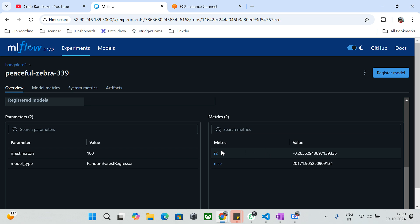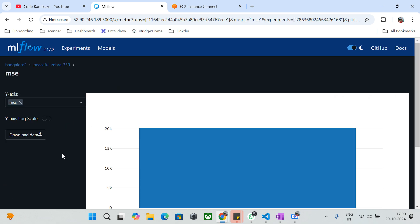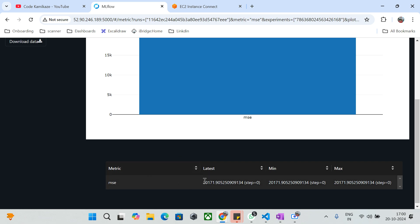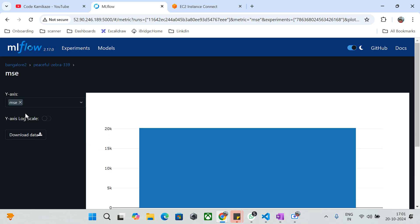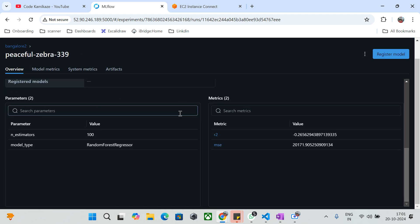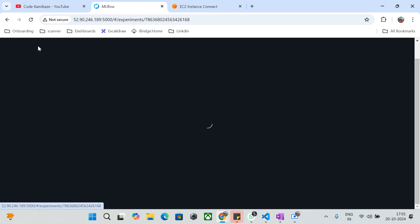We can see the parameters logged: n_estimators was 100 and model type is random forest regression. The metrics logged from our local to the MLflow server include R-squared and MSE. Clicking on MSE we can see the data — what is the latest value, what is the max value — everything is logged and tracked here. This is how we can look into the data dynamically after injecting it from local to a remote server.